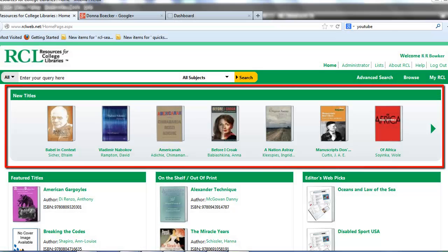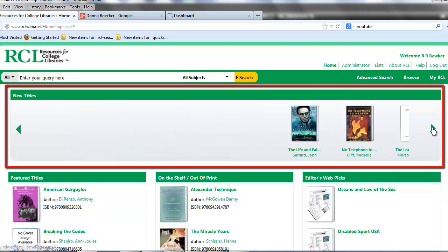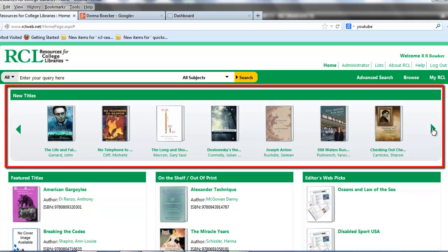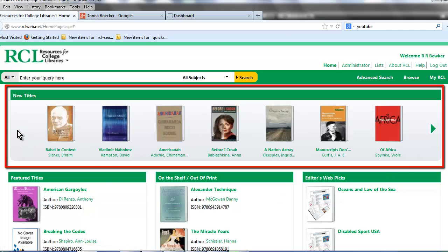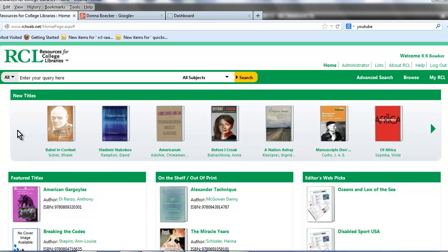The section at the top displays new titles that have been added to RCL. To see more titles, place your cursor on the green arrow on the right side of the screen and click. To go back to the previous titles, place your cursor on the green arrow on the left side of the screen and click. Click on a title or cover image to view detailed title information.